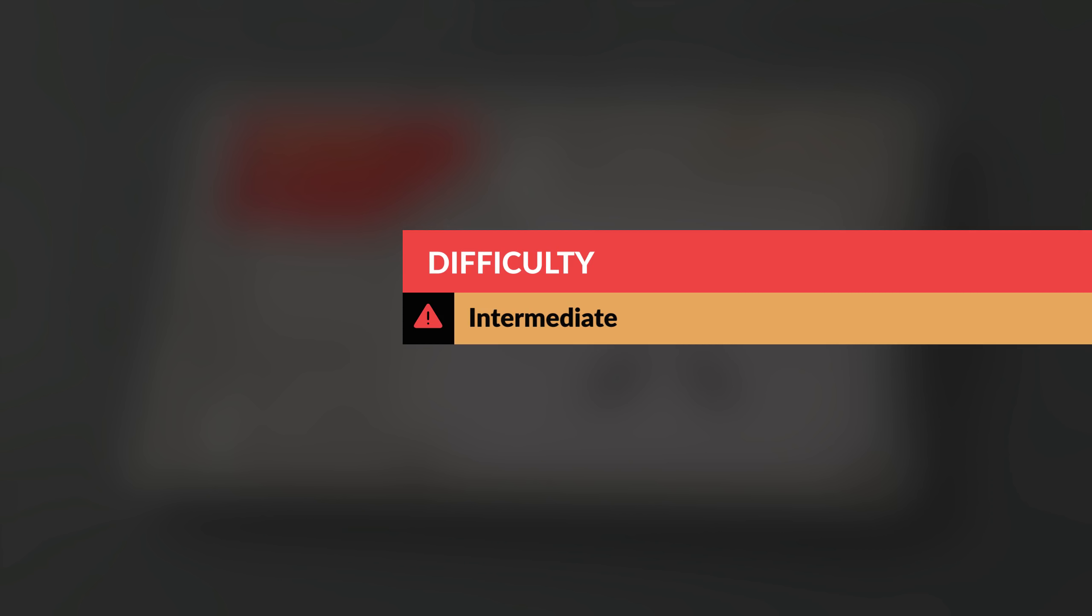This course is aimed at intermediate skilled Blender users. Although we have tried our best to make sure it's comprehensible for beginners, we're going to be moving fast. Maybe a bit too fast for absolute beginners. So this could be a problem if you don't feel familiar enough with the user interface. So just a little warning there.